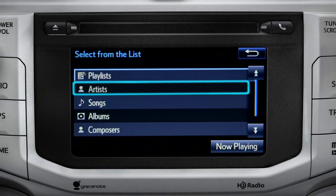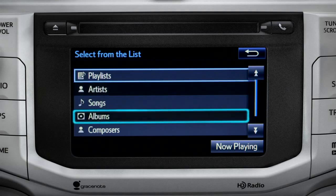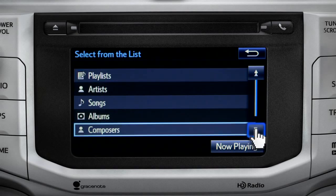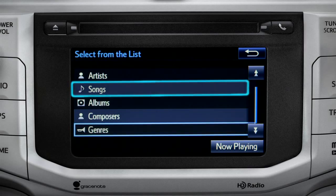The Browse button allows you to navigate by Playlist, Artists, Songs, Albums, Composers, or Genres. For this example, we'll tap Songs.